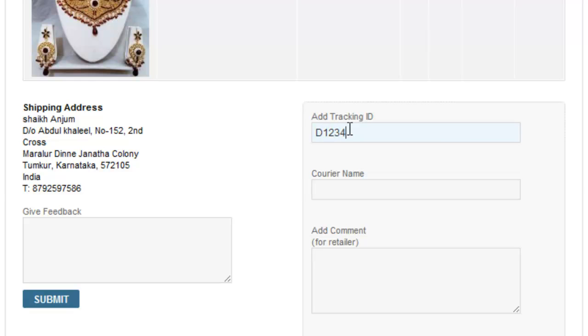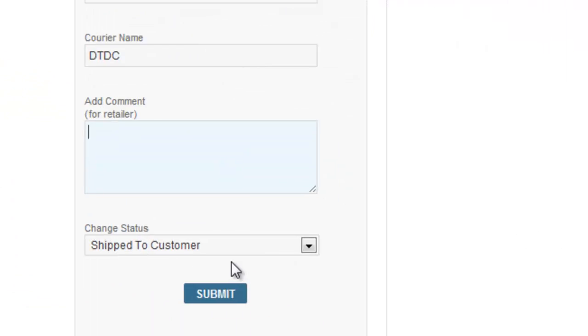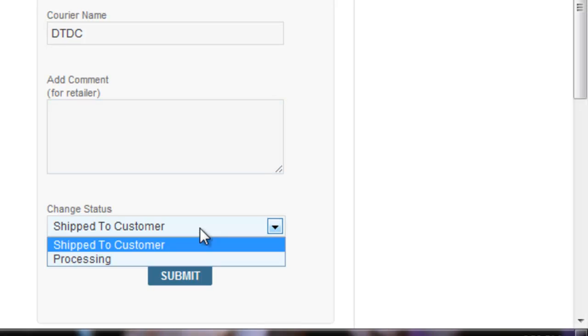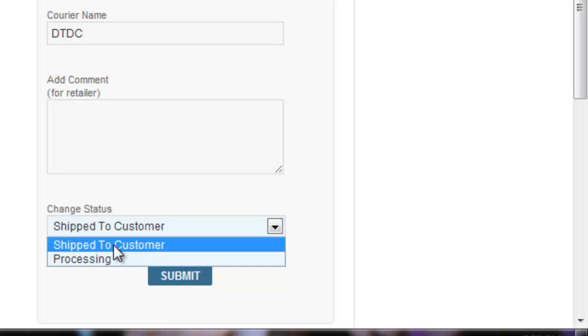say it's D12345, the courier name, comments is an optional box that you have and you can change the status. There are two options available. One is processing and the other is shipped to customer.